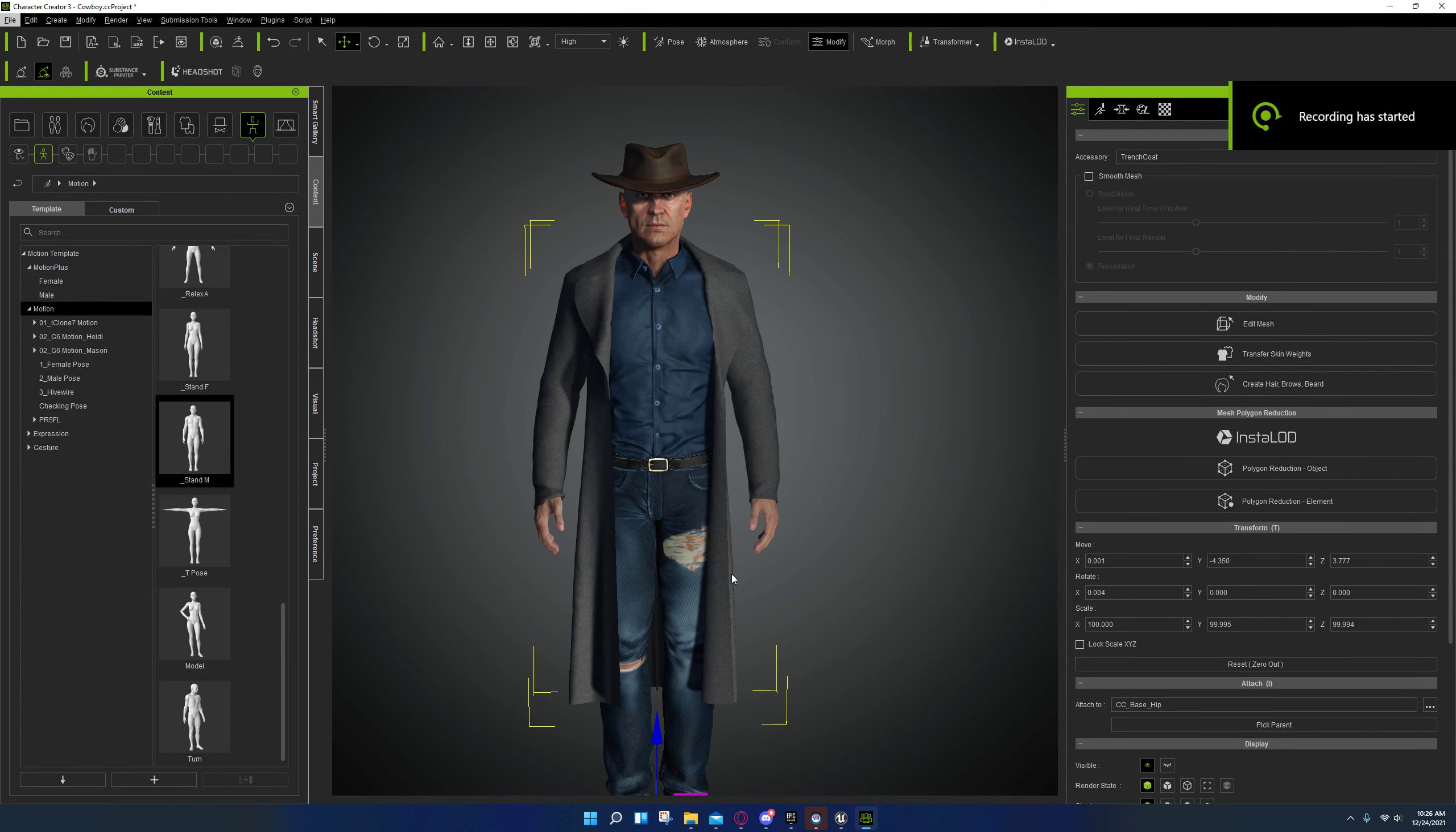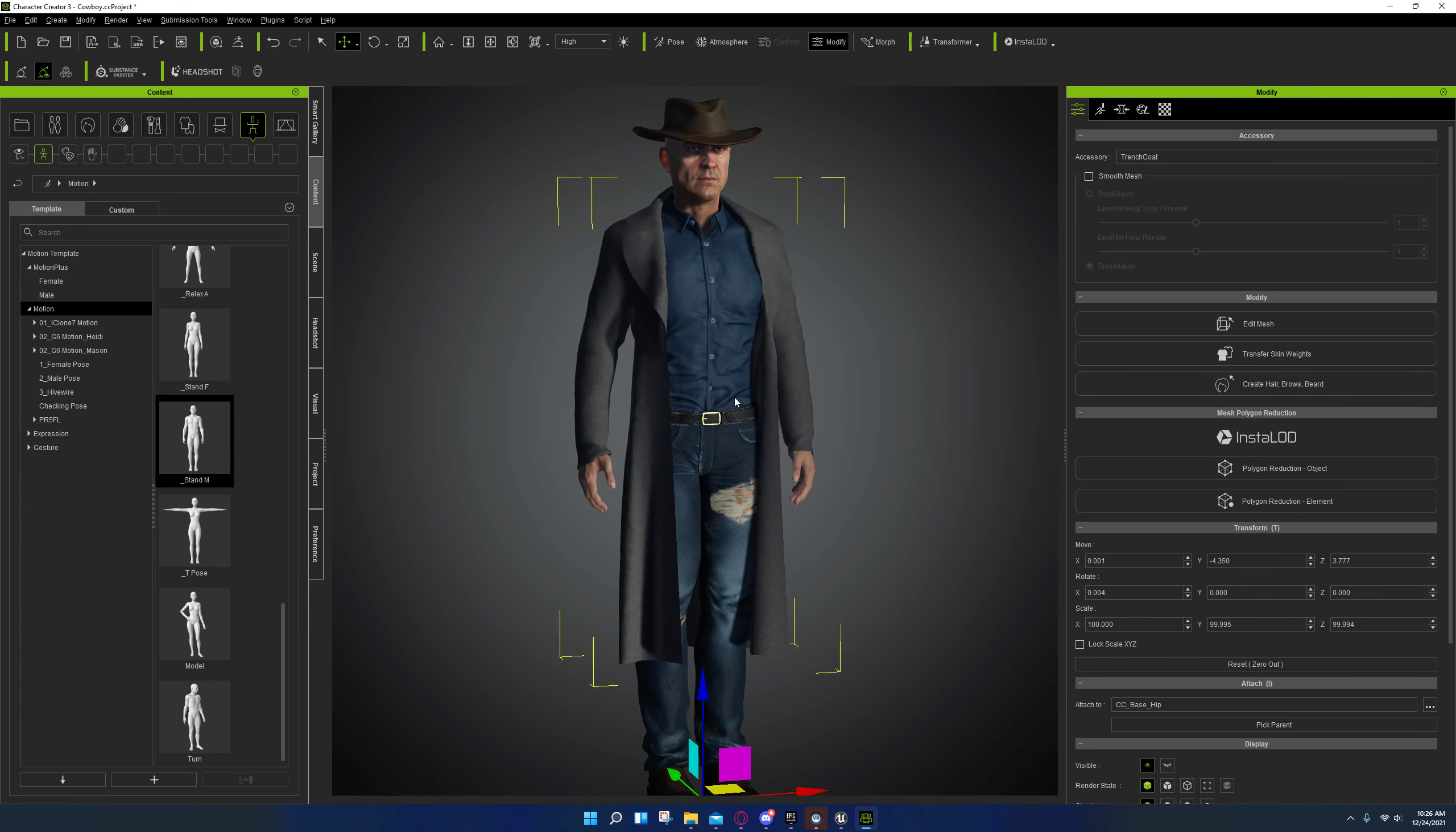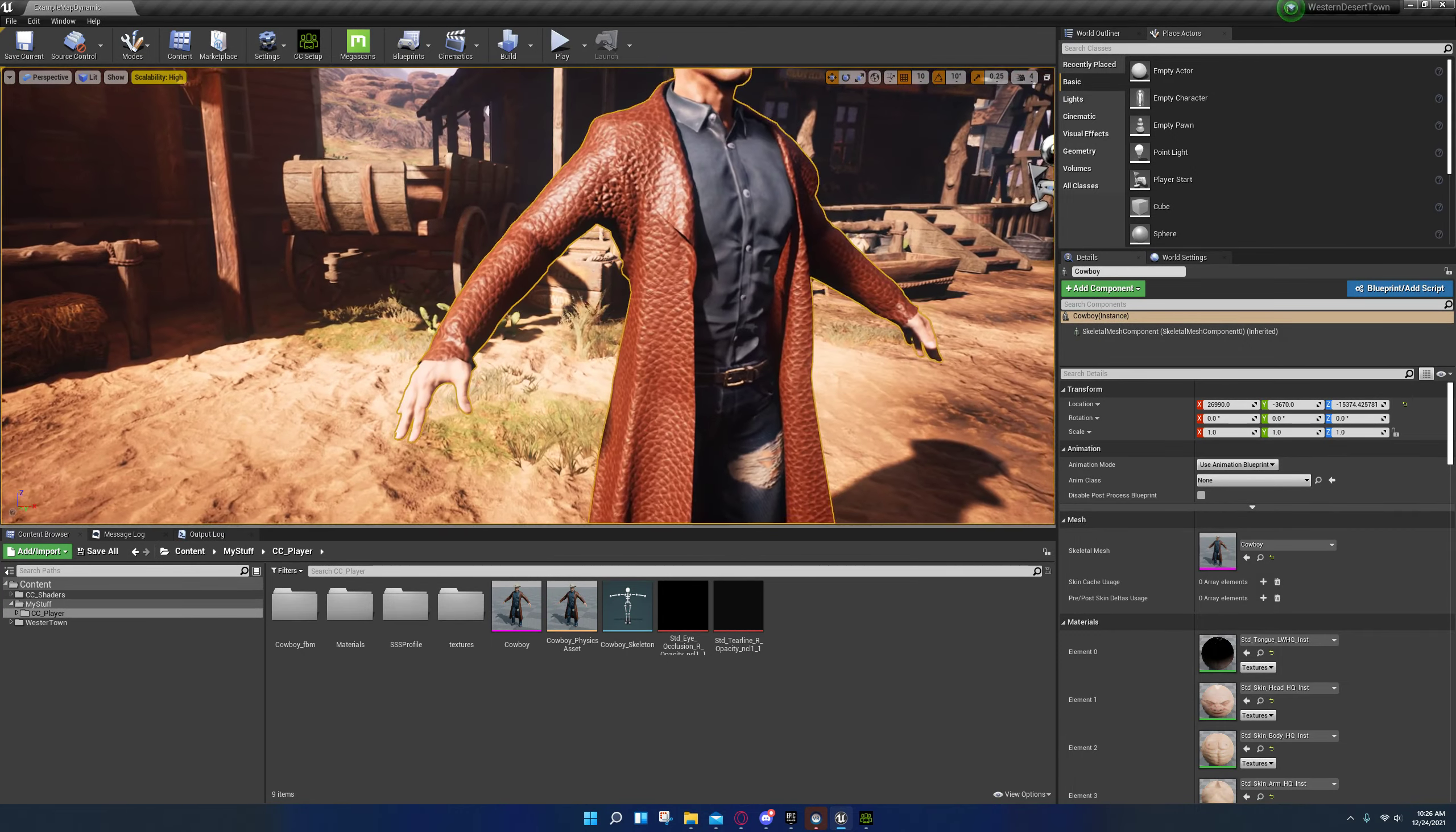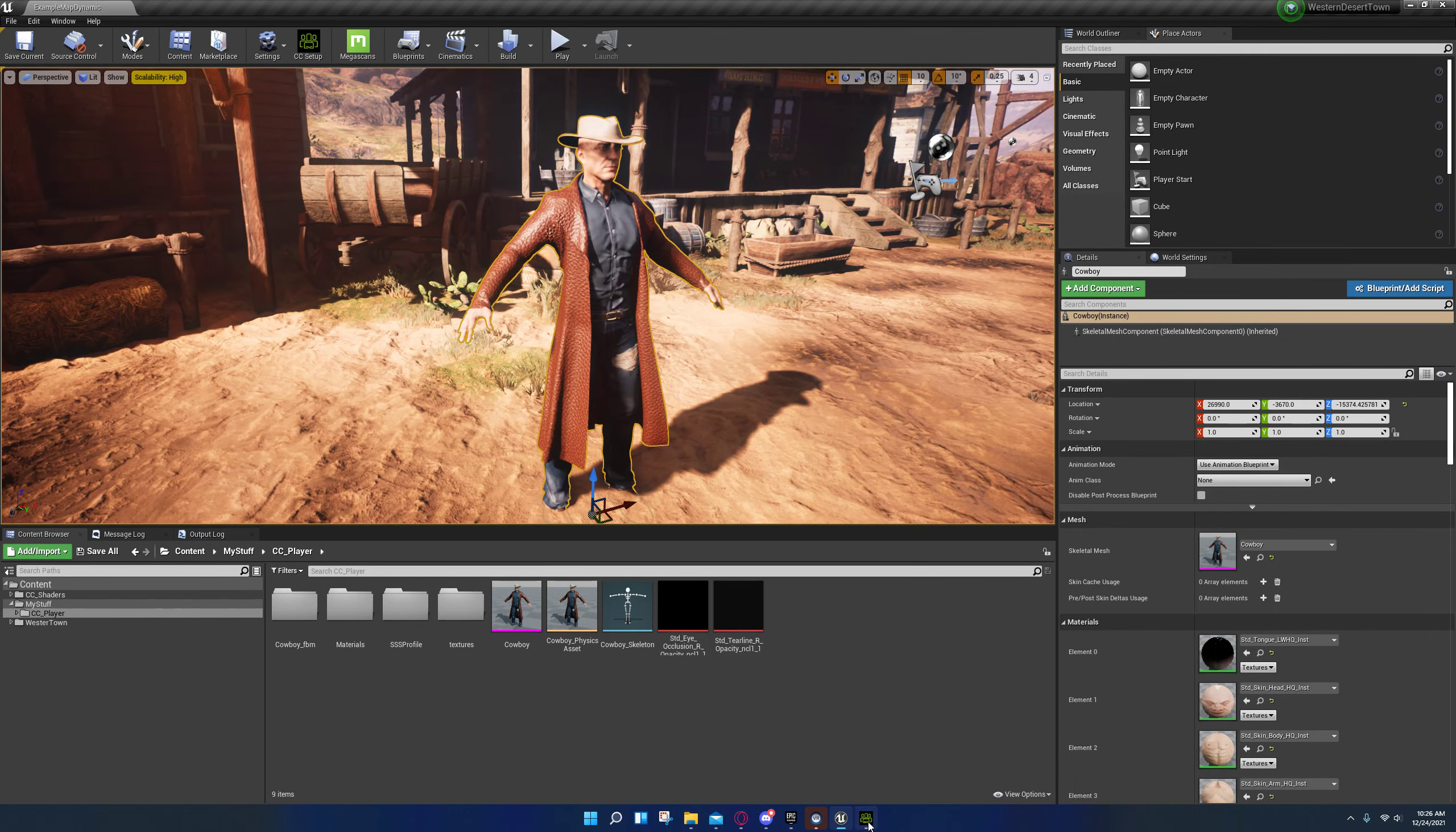Hey guys, I'm back with another video. I'm going to show you a trick that I learned yesterday when I was trying to fit this jacket to my character.